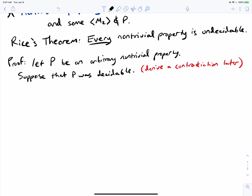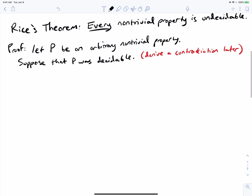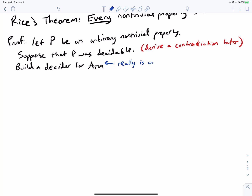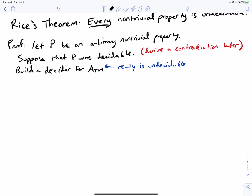So how would we actually derive a contradiction? We're supposing that P is decidable, and what we'll try to do is build a decider for ATM. We're going to assume for now that ATM is undecidable, so it's not decidable, but on the assumption that P is decidable, we're going to build a decider for ATM.